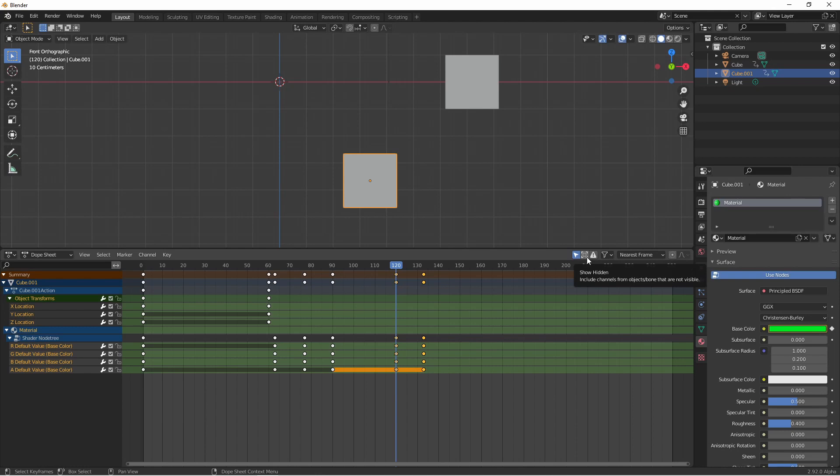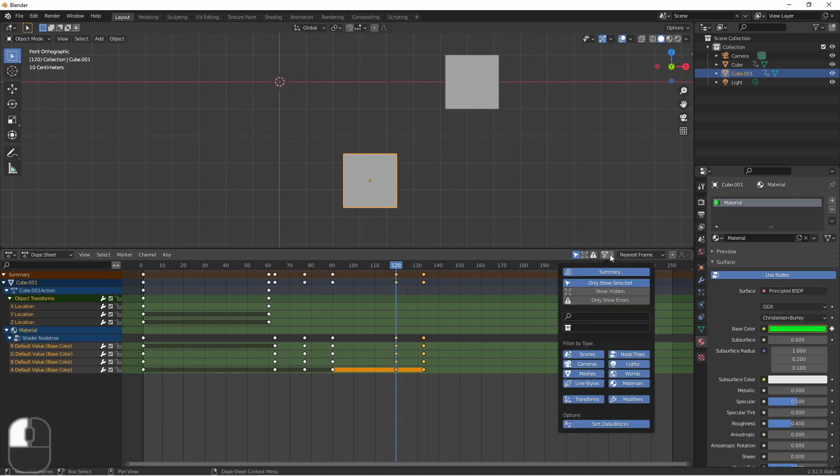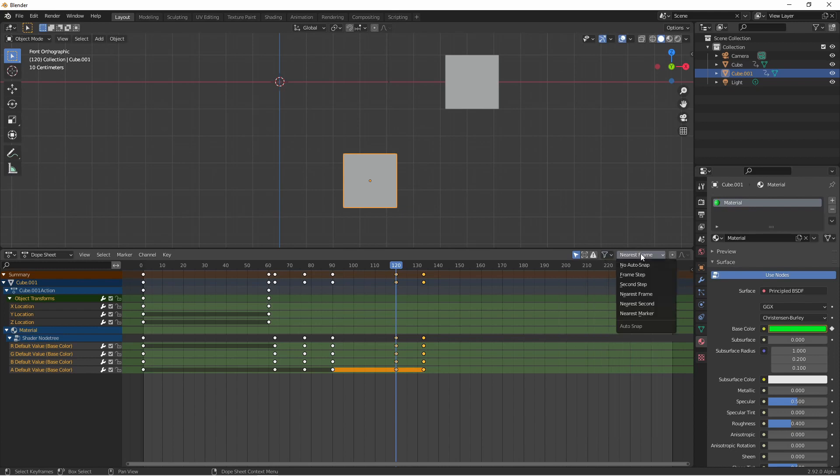If these options aren't enough for you the filter popover provides a whole list of ways you can filter out the objects in the dope sheet. The auto snap option will change how moving keyframes around snap to the time grid. So if you want to snap to the nearest second, the nearest frame, or the nearest marker you can do that using this menu.